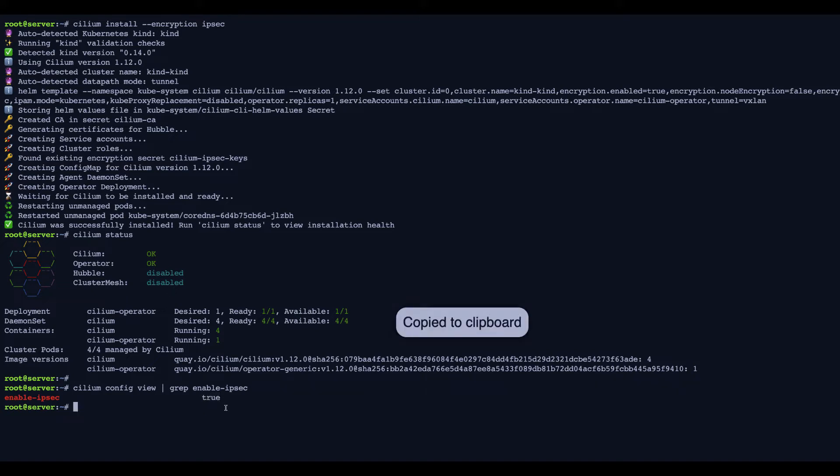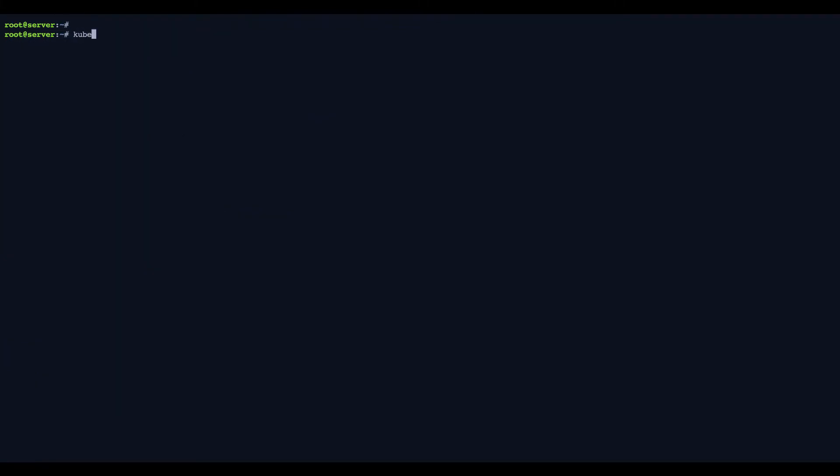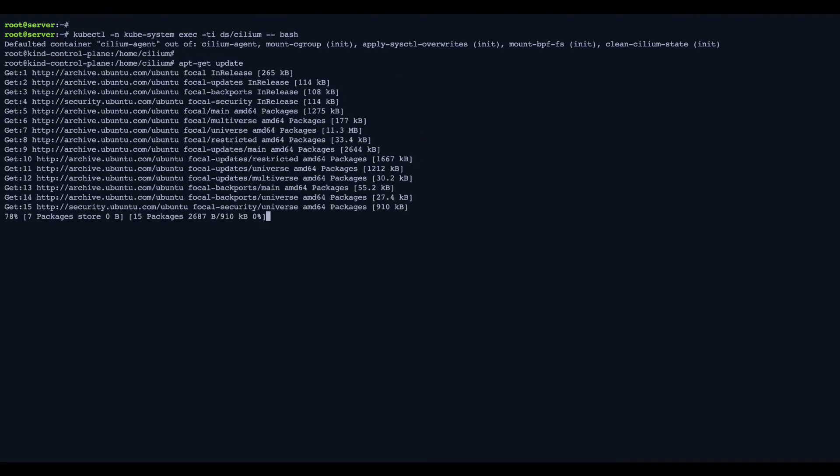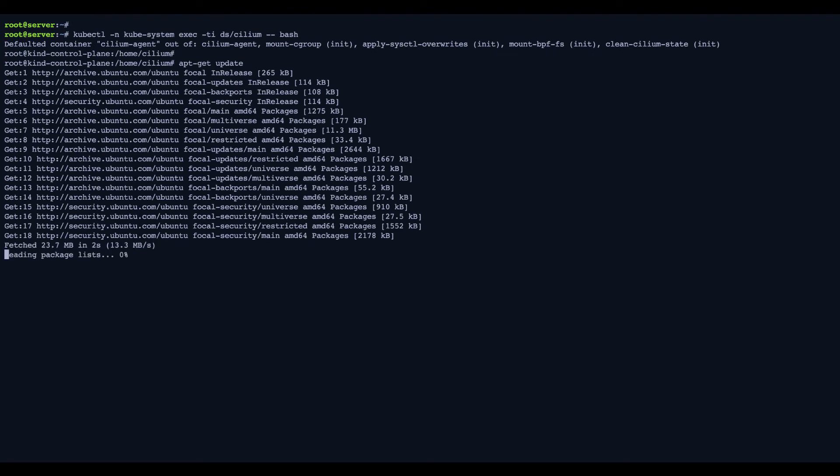Now, we're ready to go and verify that traffic is being encrypted. First, we're going to run a shell in one of the Cilium agents. And then we're going to be installing TCP dump to check the traffic. Only takes a few seconds.